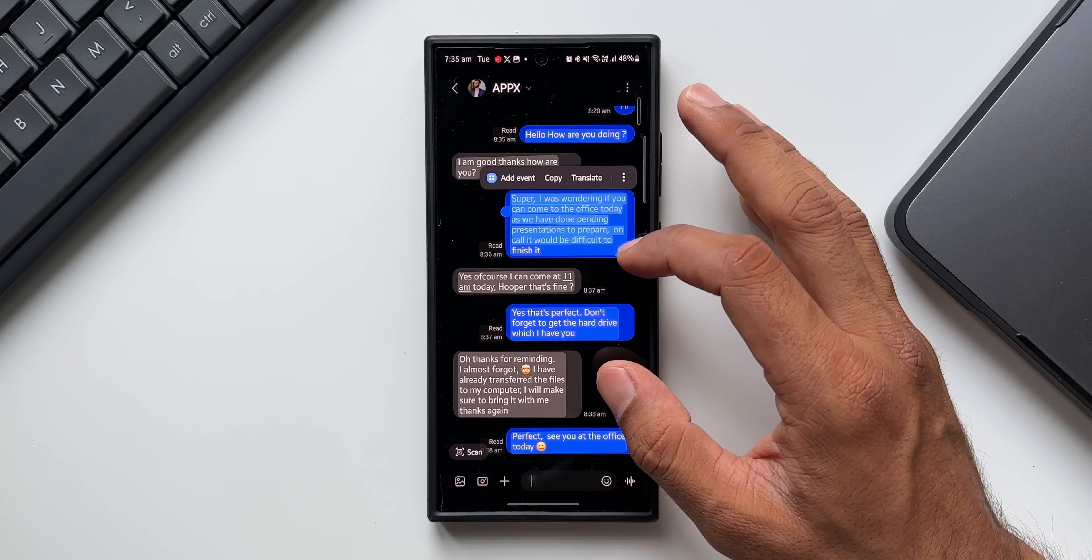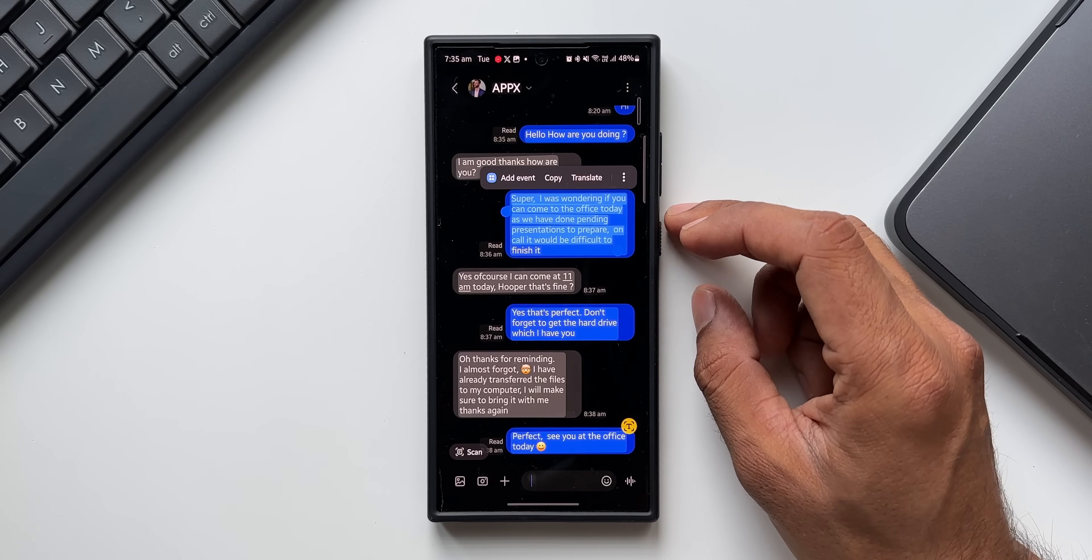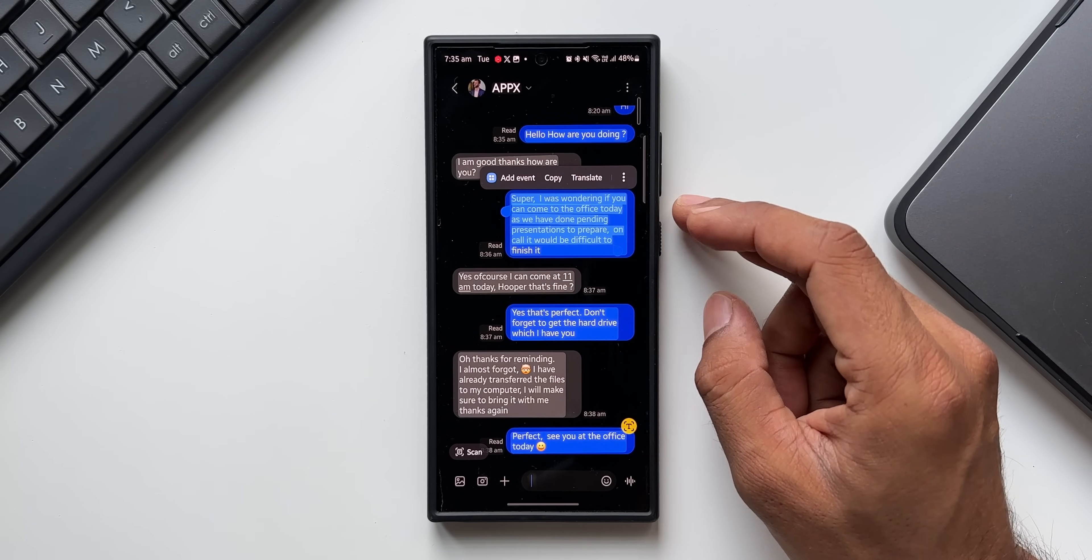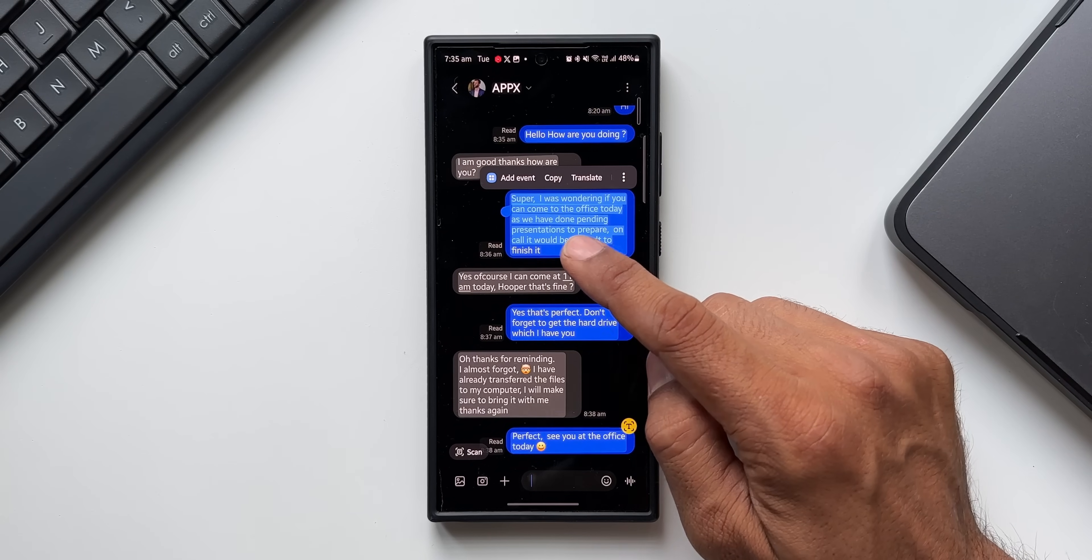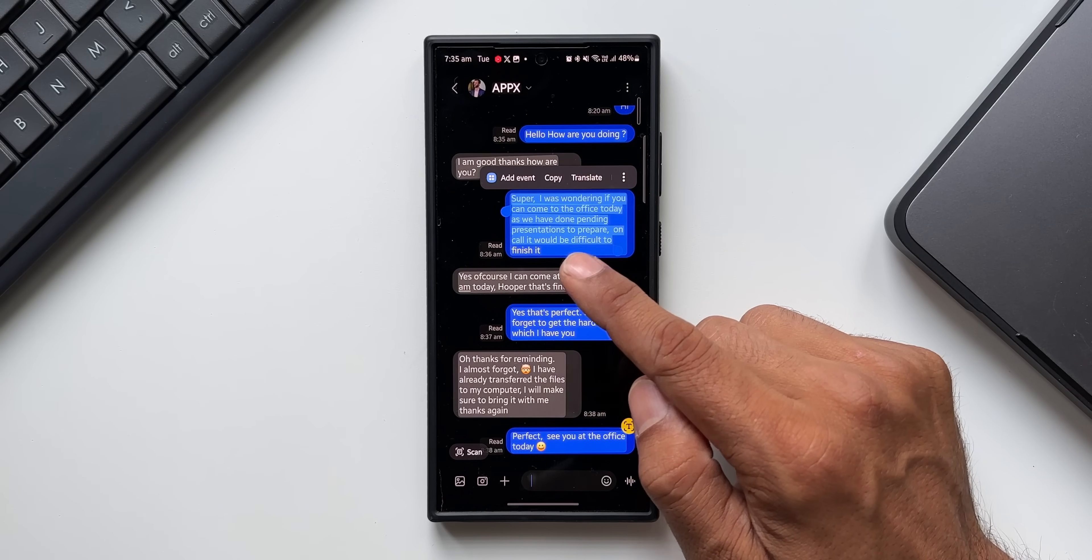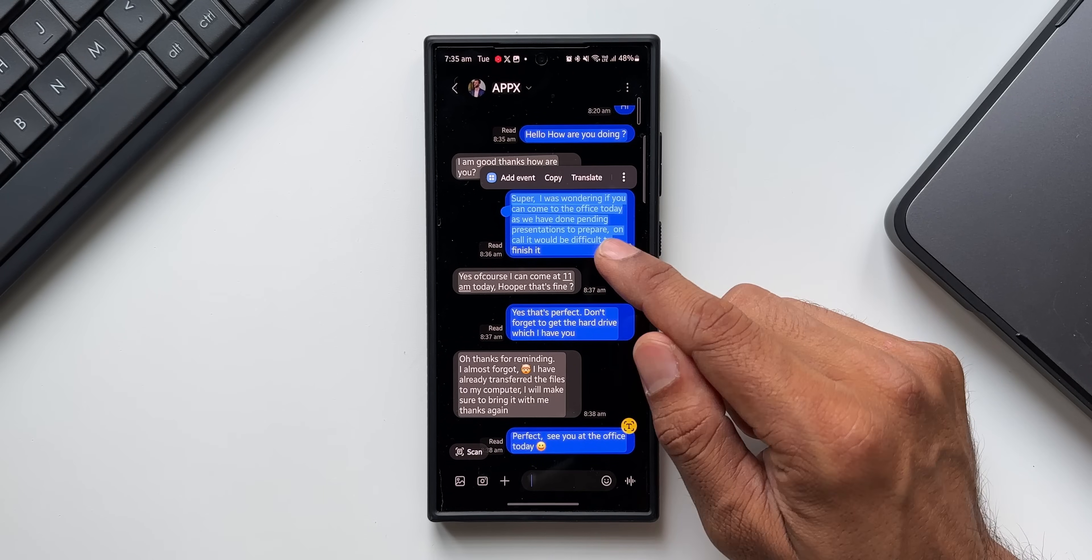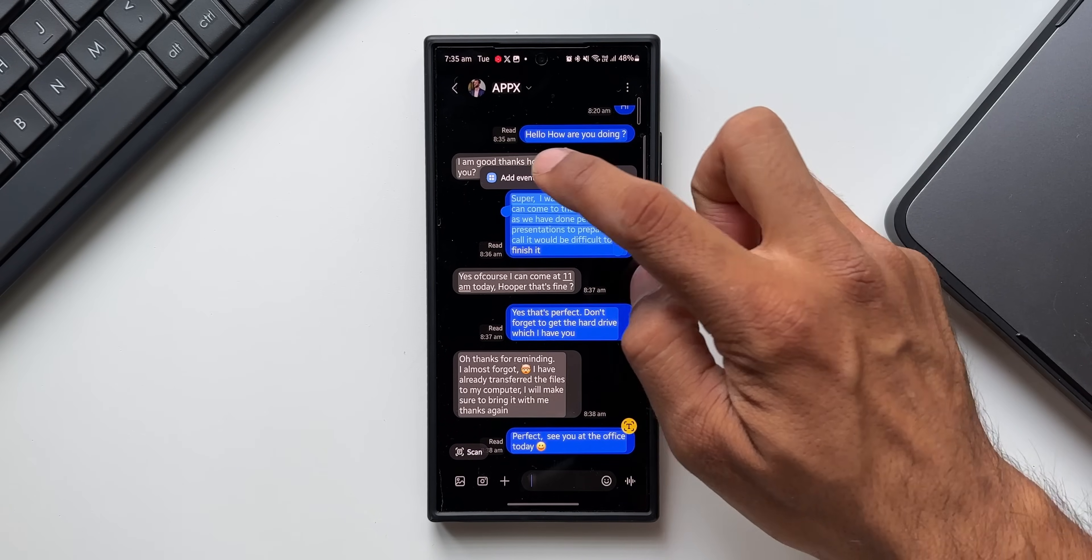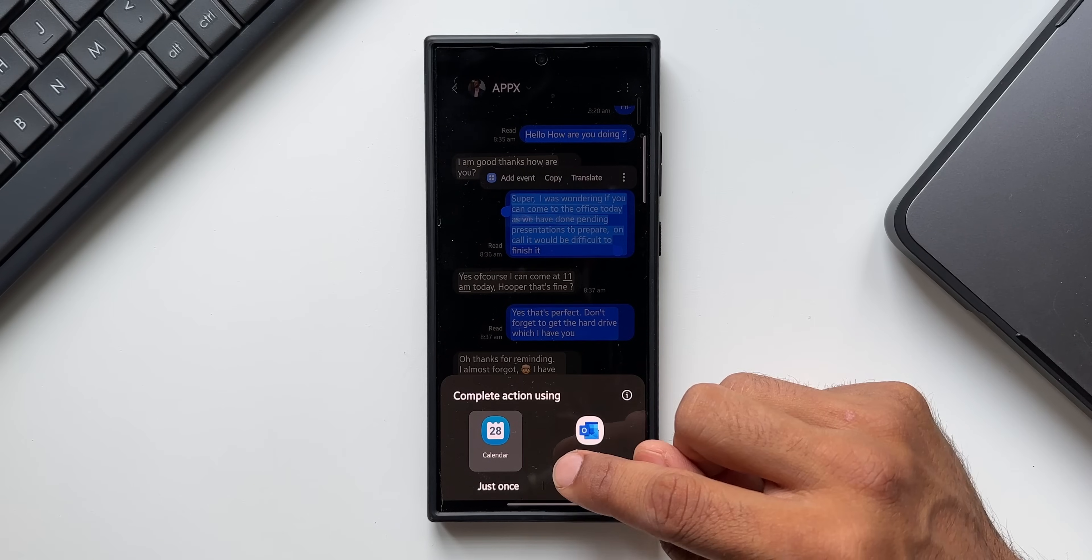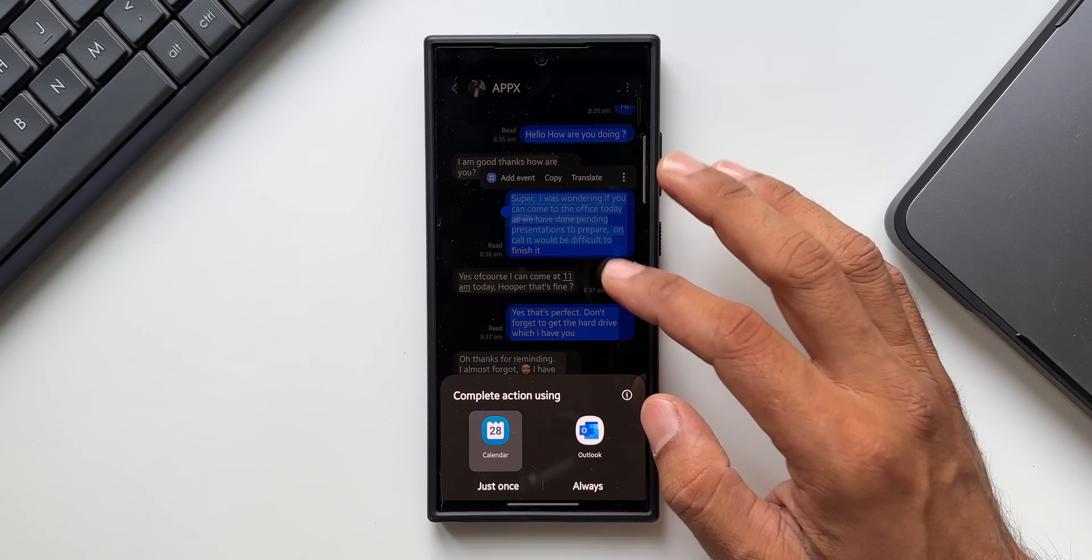While copying it, if you have text which mentions a schedule, then you will be able to add an event as well. As you can see, this particular message says 'I was wondering if you could come to the office today as we have some pending presentations to prepare.' The AI is recognizing this as an event and giving me an option to add the event. I can just tap on 'add event' to directly go to the calendar and add the event. That's a cool hidden feature.